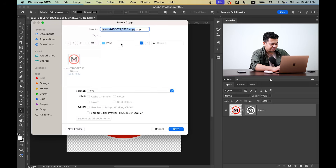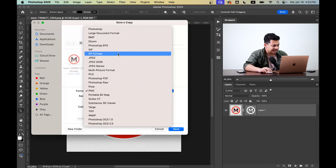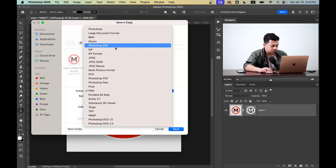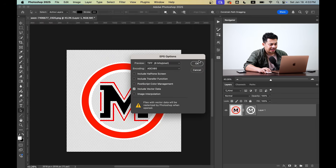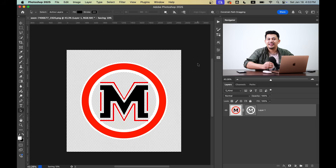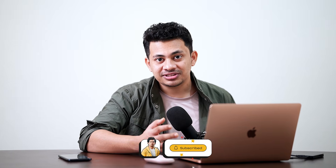You can rename it to "vector," then go to the Format dropdown and select "Photoshop EPS" and hit Save. And that's it — you have successfully converted your PNG to a vector.